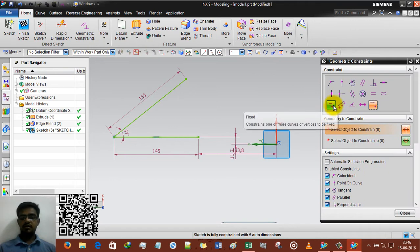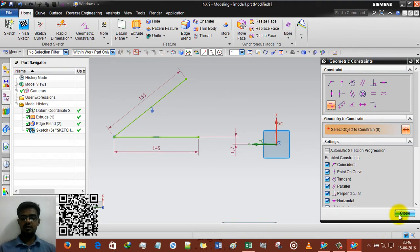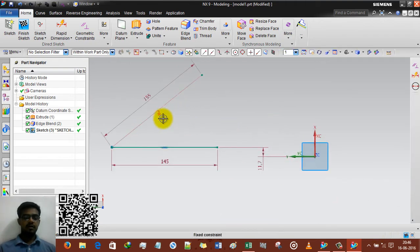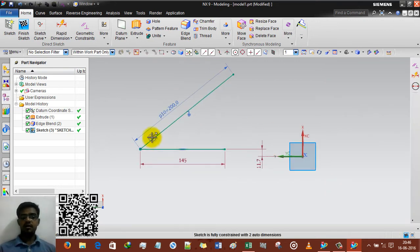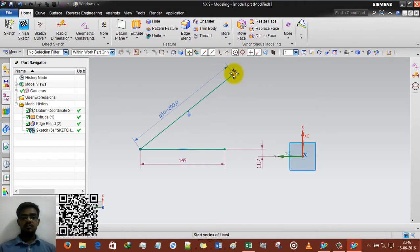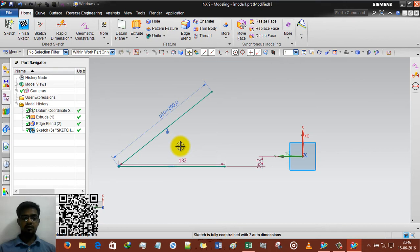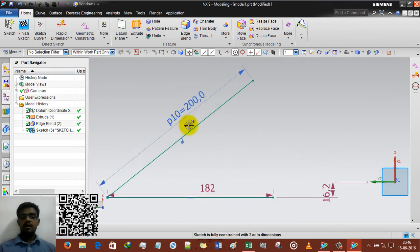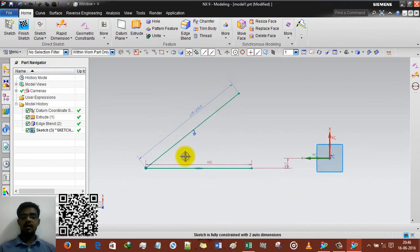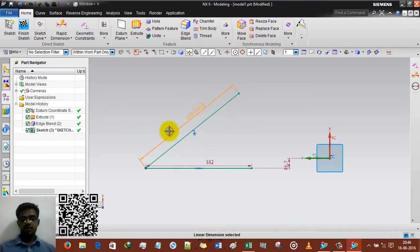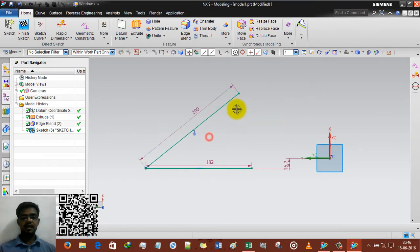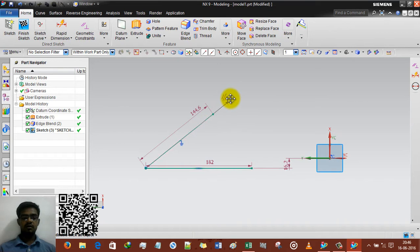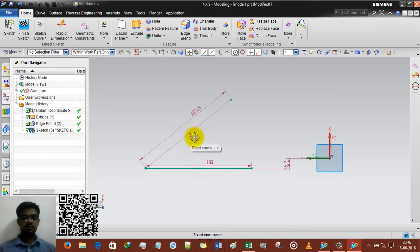OK, and selecting fixed command, selecting this object and close. If I am going to change this to 200, it will change. But I cannot change the angle. If I am going to press here and any way dragging the line, it will go to any point or any position. But I just fixed its length and the position. So if I am going to delete this length, I can adjust it by myself. OK, hope you understand. This fixed constraint means you can only fix the position, not fully fixed.